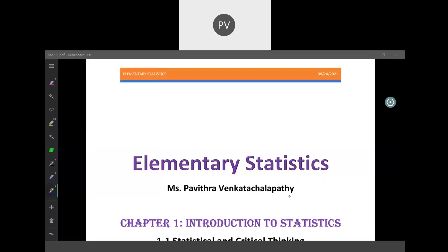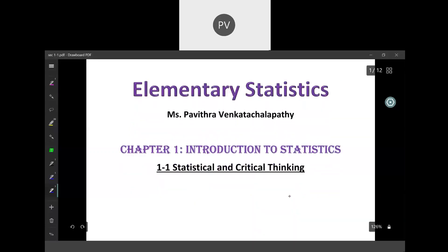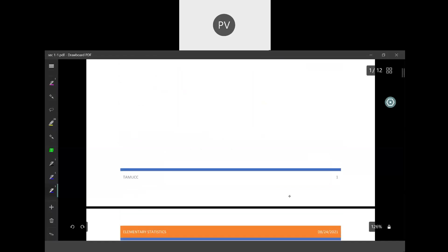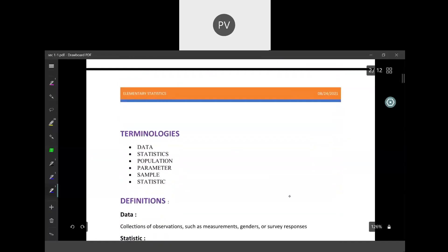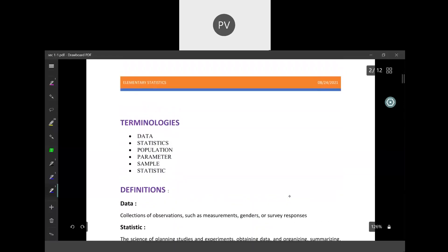Hello everyone. Welcome to the first lecture, Chapter 1, Introduction to Statistics, Section 1.1: Statistical and Critical Thinking. Let us start by defining some important definitions and study these basic terminologies one by one.